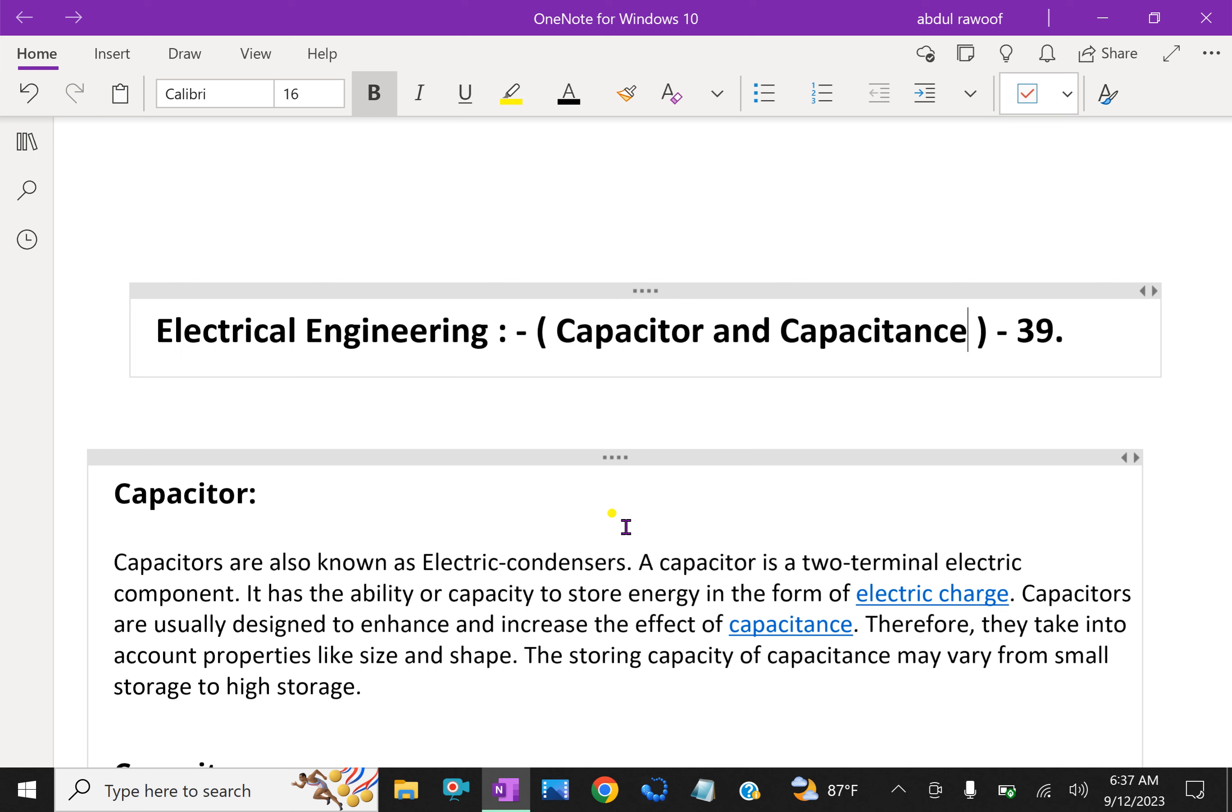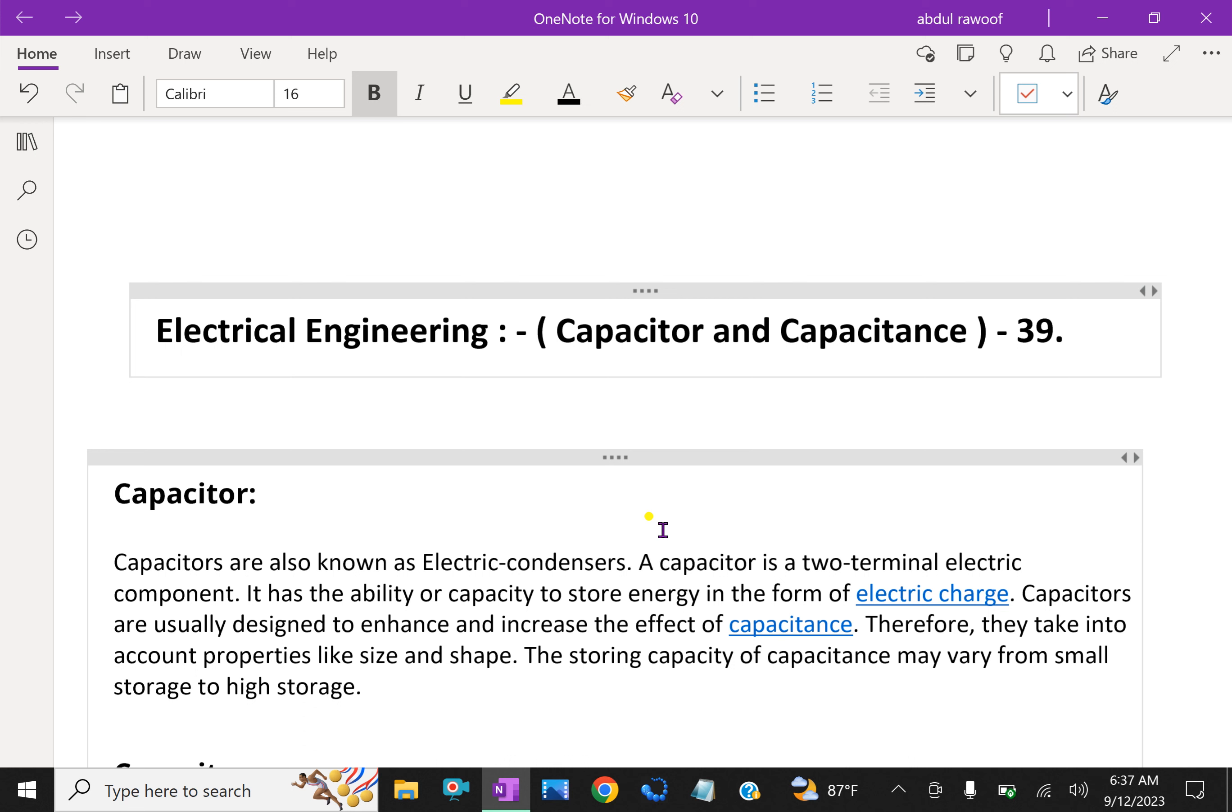A parallel plate capacitor has one plate joined to the positive end of the supply and the other to the negative end or earth. It is experimentally found that in the presence of earthed plate B, plate A is capable of holding more charge than when B is not there. When such a capacitor is put across a battery, there is a momentary flow of electrons from A to B. The negatively charged electrons are withdrawn from A.